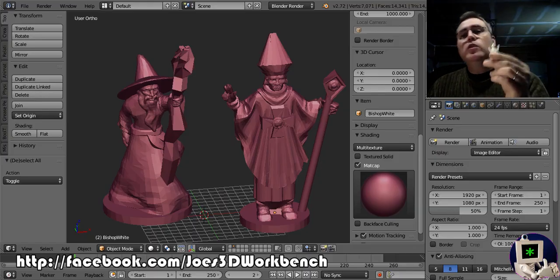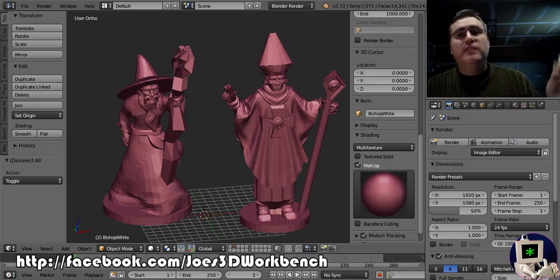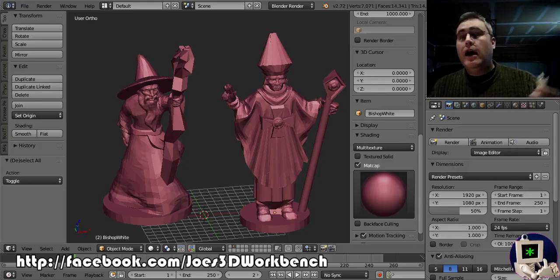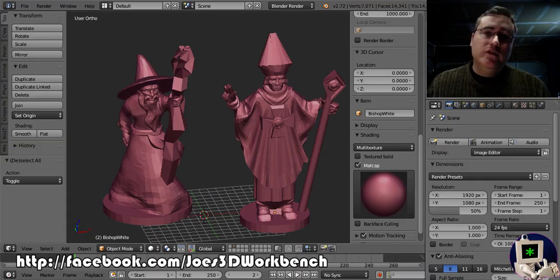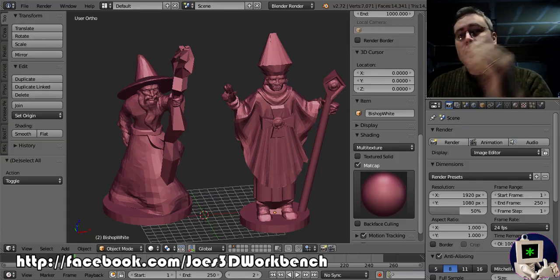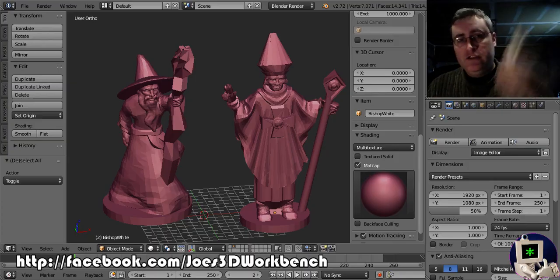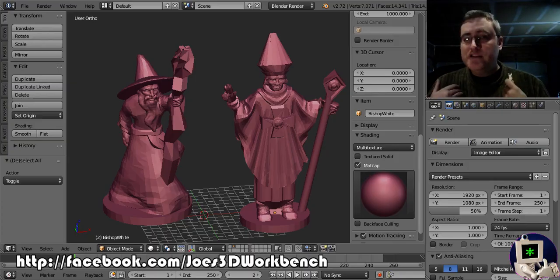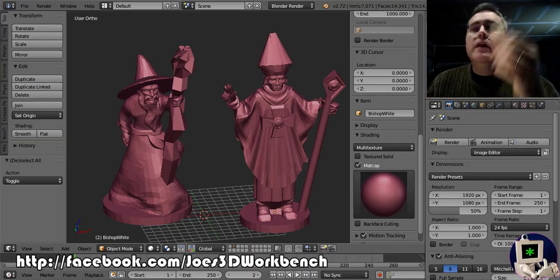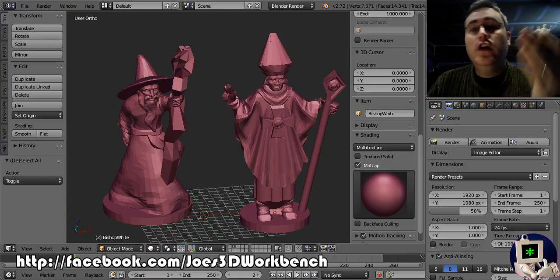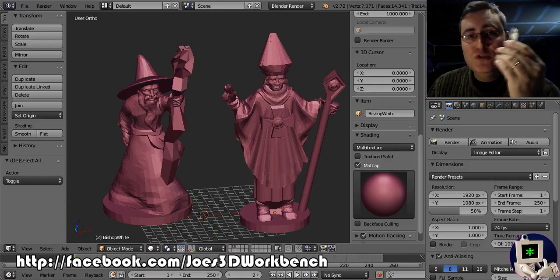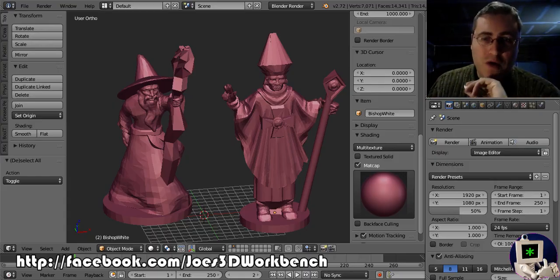And the winner will get that mini shipped to them. I will probably use MakeXYZ if you're too far away and have somebody locally print it and ship it to you at my expense. And then that model will be uploaded to Thingiverse for other people to use and enjoy and do whatever they want with.